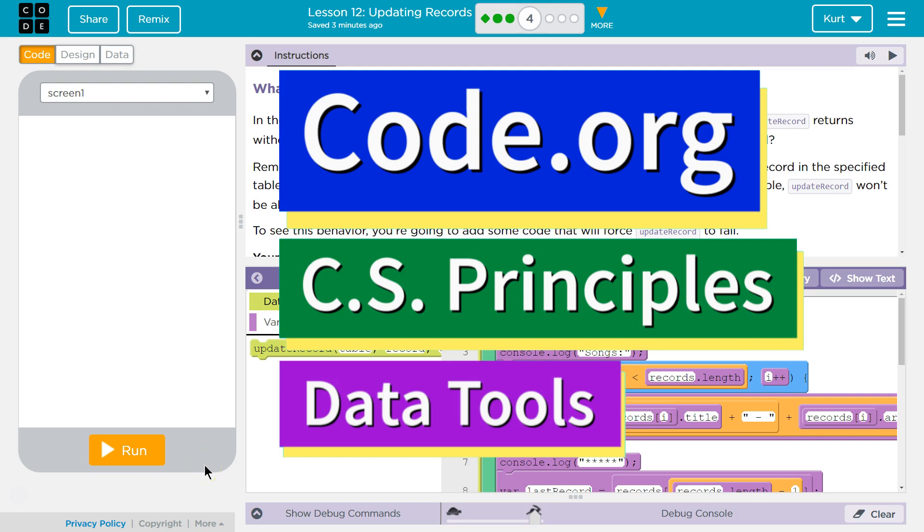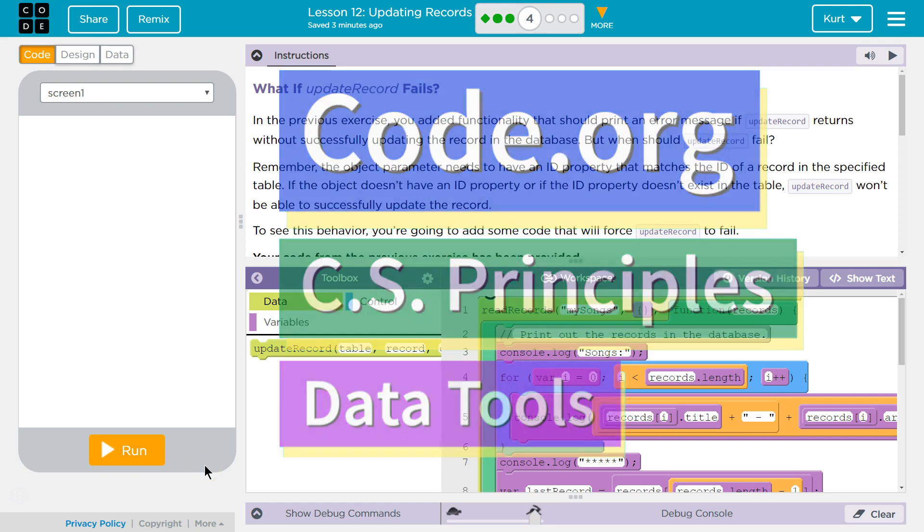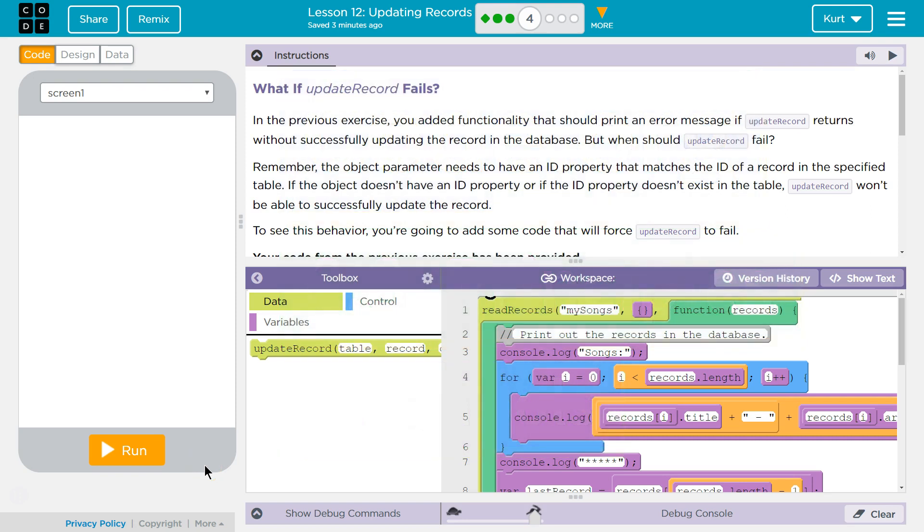This is code.org. I'm currently working on CS Principles, their data tools unit. I'm on lesson 12, updating records puzzle 4.